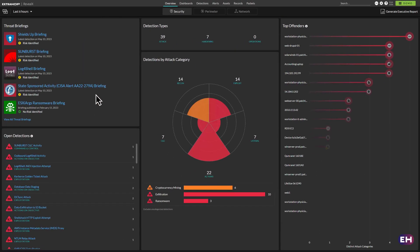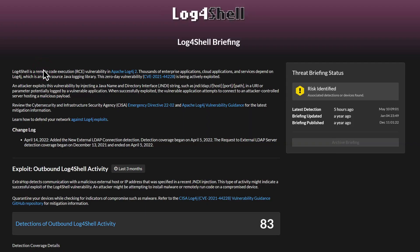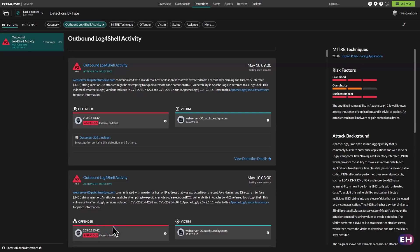The platform also delivers up-to-the-minute threat briefings, so users have more context about the alerts that make it to their queue, even the latest CVEs. And with integrated threat intelligence, analysts can pivot from general threat information to contextual, actionable alerts in just a few clicks.